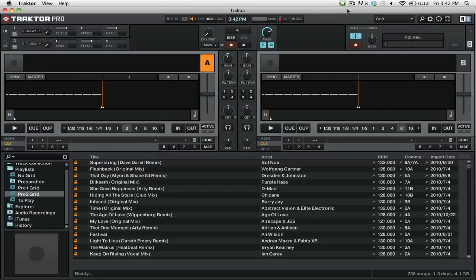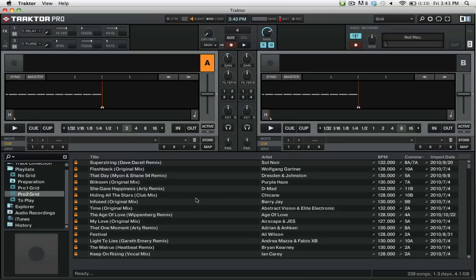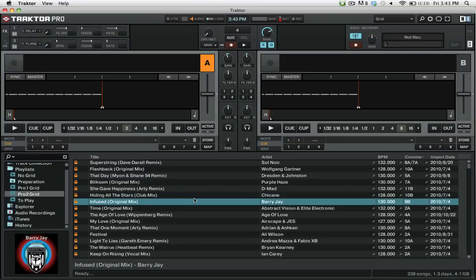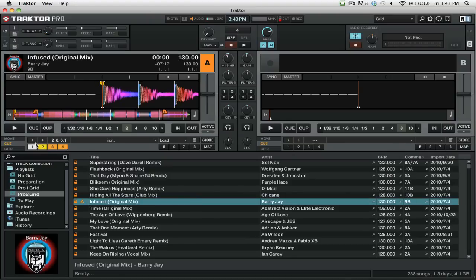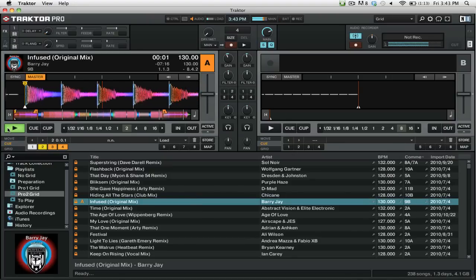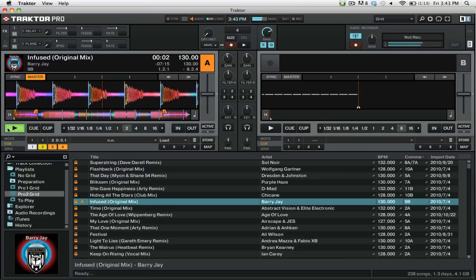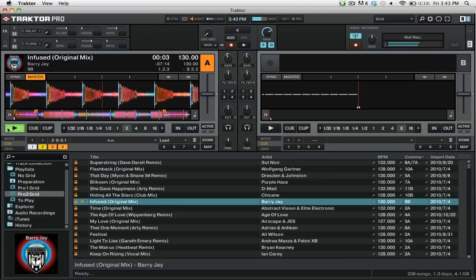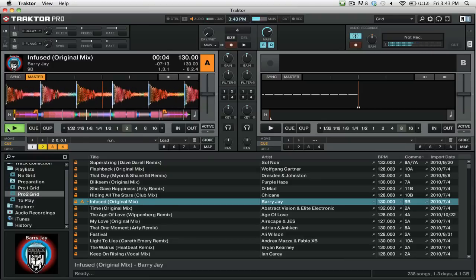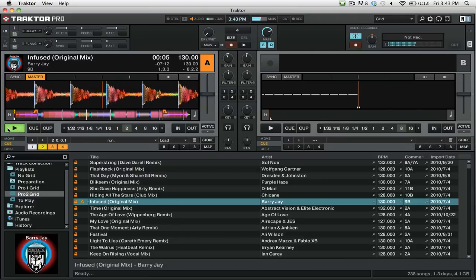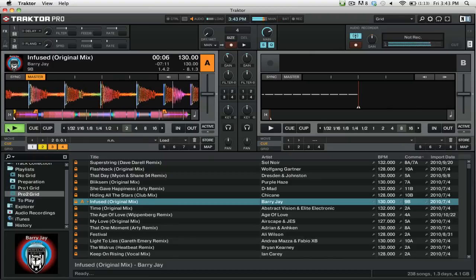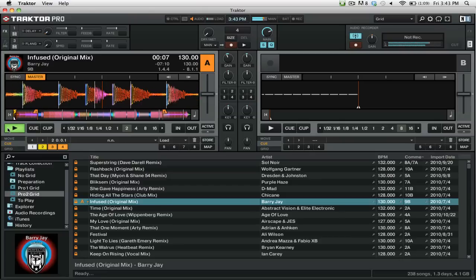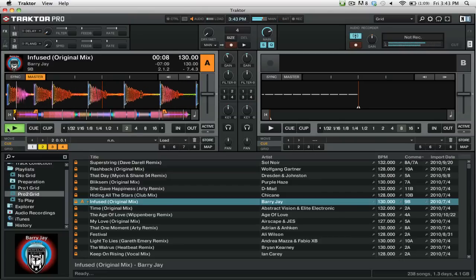You'll notice that when the icon turns green for Twitter DJ, that means that you will actually be broadcasting out your tracks. We'll go ahead and load a track into one of our decks and we'll press Play. You'll notice that nothing really happens in Traktor Pro. You don't see any changes. It's just like you are mixing.